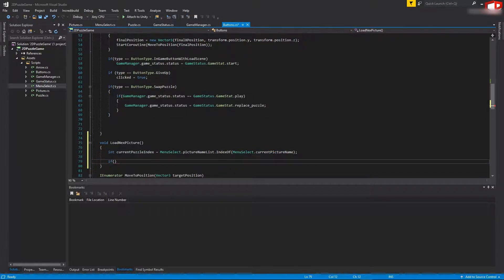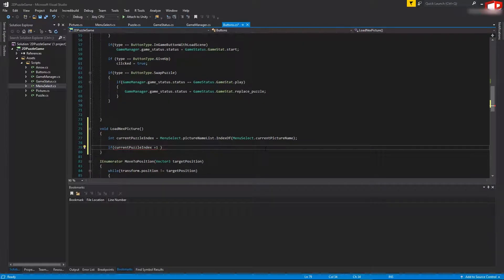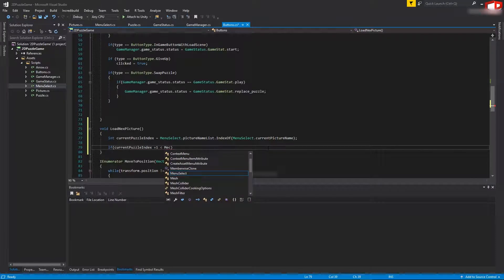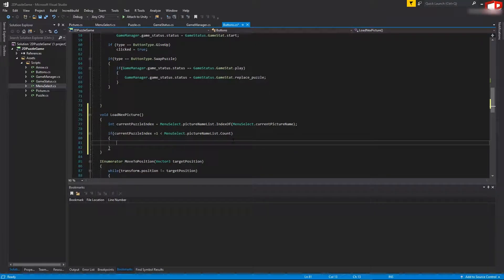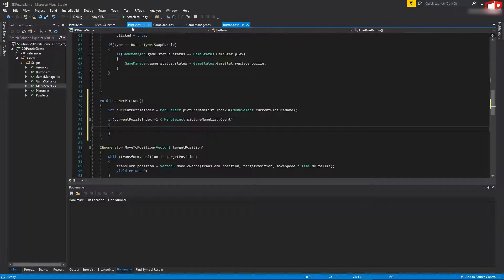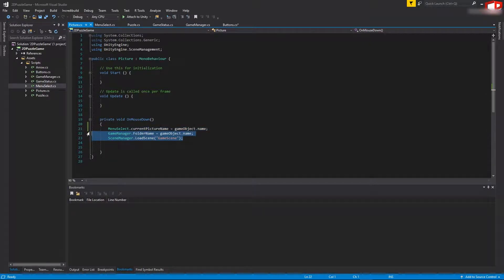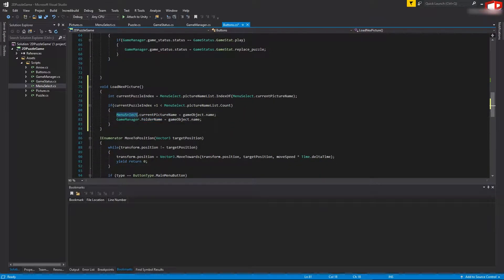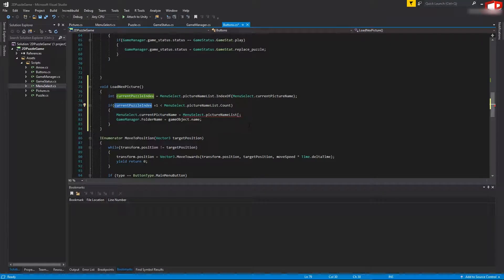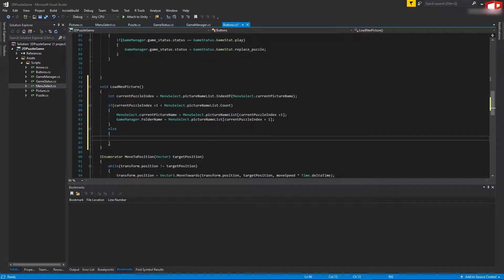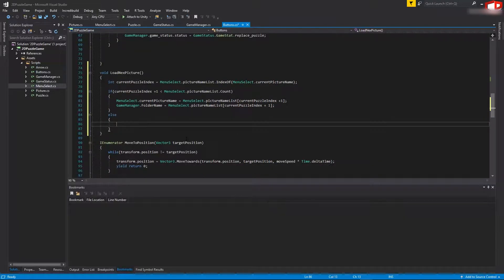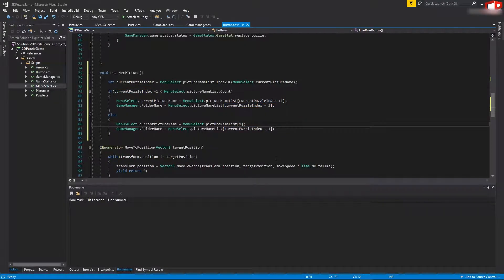Then check: if currentPuzzleIndex plus one - meaning the next picture - is less than MenuSelect.pictureNameList.Count, meaning we can go to the next picture, then do what the Picture script does for loading. Set MenuSelect.currentPictureName to MenuSelect.pictureNameList at index currentPuzzleIndex plus one. The folder name stays the same. In the else case - if we can't go to the next picture because we're already at the end of the list - we want to load the first one, using index zero.